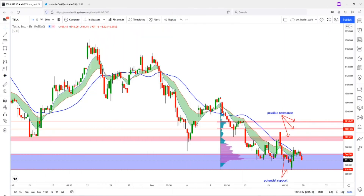Welcome to a trading tutorial video. In this video, I'm going to show you how I analyze the stock using the volume profile — the composite volume profile — to identify potential resistance and support levels, and also to use it to identify potential price targets.